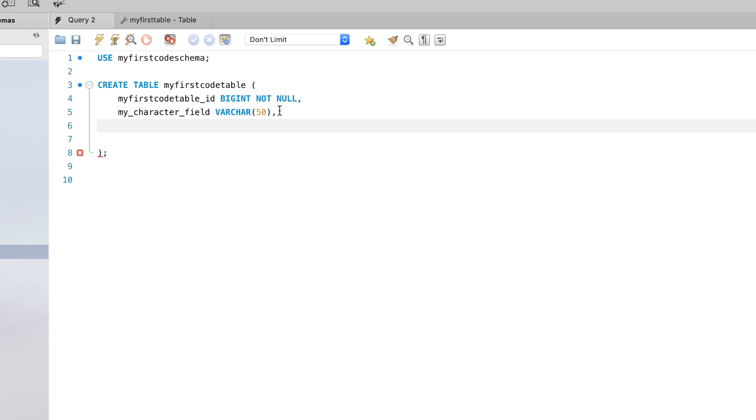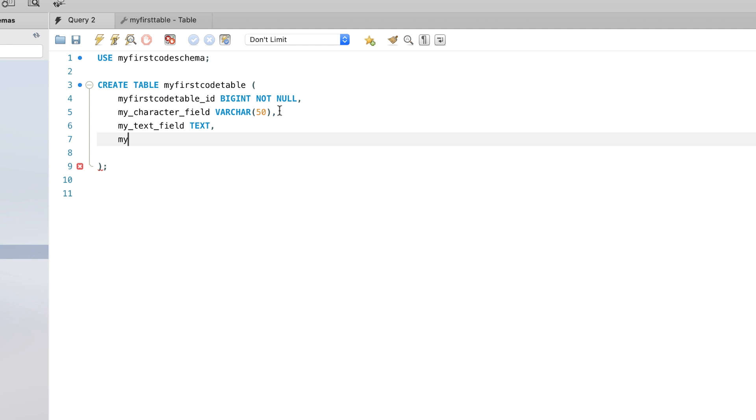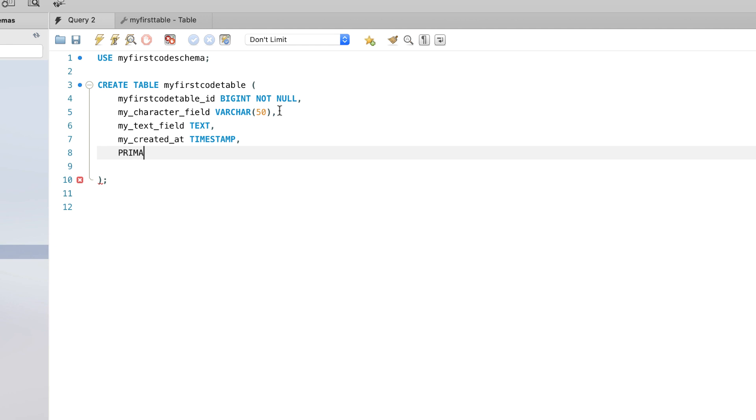Next I'll have another one called my text field, and I'll call that text. So the my text field will only allow text values to be put into records in that column. And finally, we have a my created at. And we'll call this a timestamp. And finally, I'll just do a primary key. And we'll name the primary key as my first code table ID.